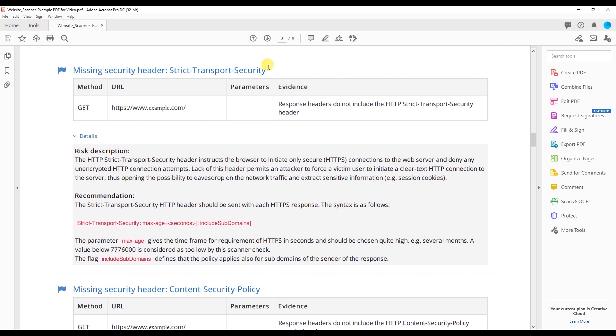Right here we have a low risk one. I'm going to go over this one though. The response headers for the secure page, which is HTTPS, do not contain the strict transport security header. I'm going to read the description right here, then I'll give you a simplified example.